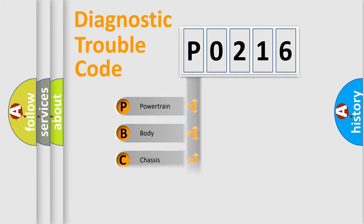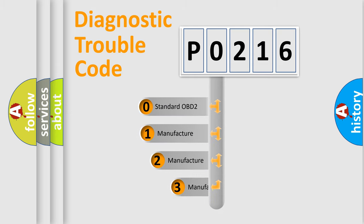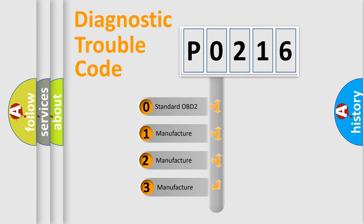Powertrain, body, chassis, and network. This distribution is defined in the first character code. If the second character is expressed as zero, it is a standardized error.